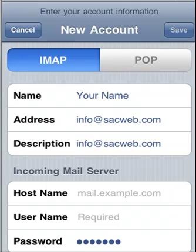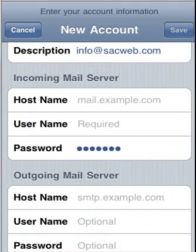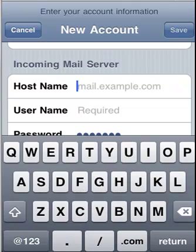iPhone uses IMAP as the default email setup. You have the option to use POP. The setup instructions are exactly the same for both options, so you can use either one.